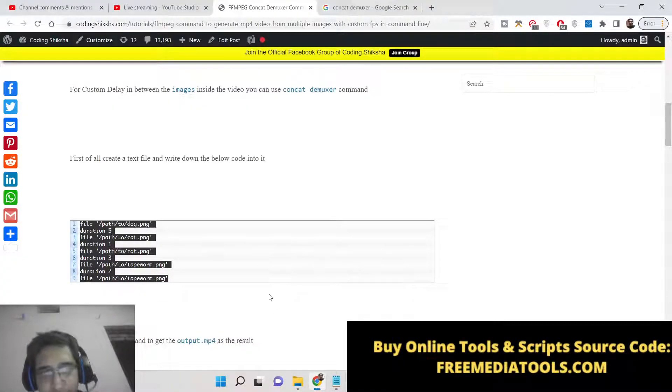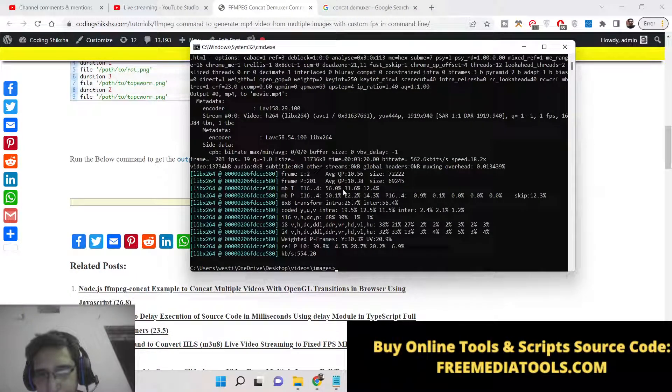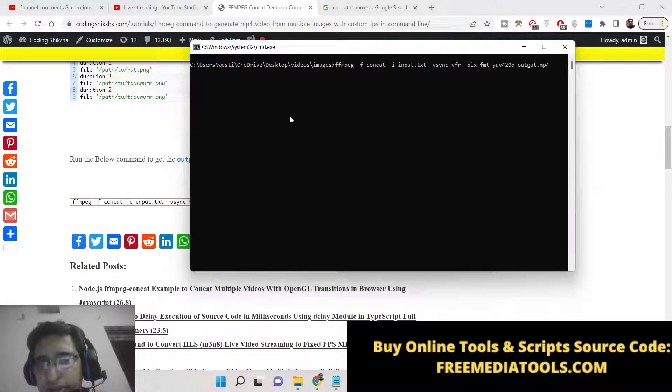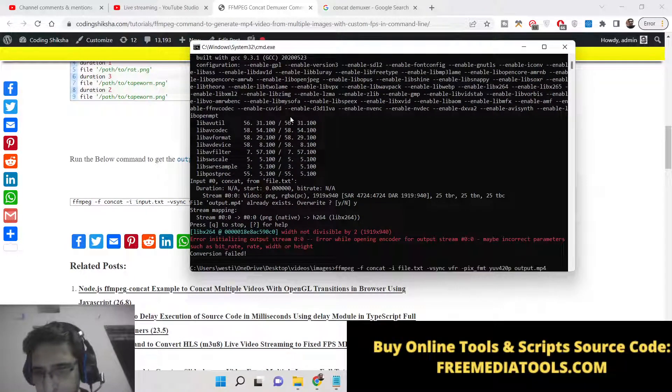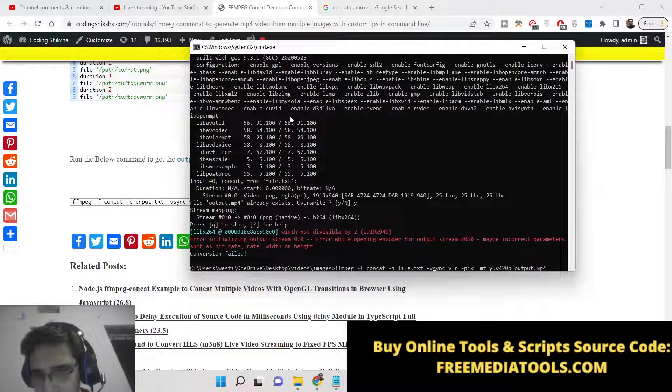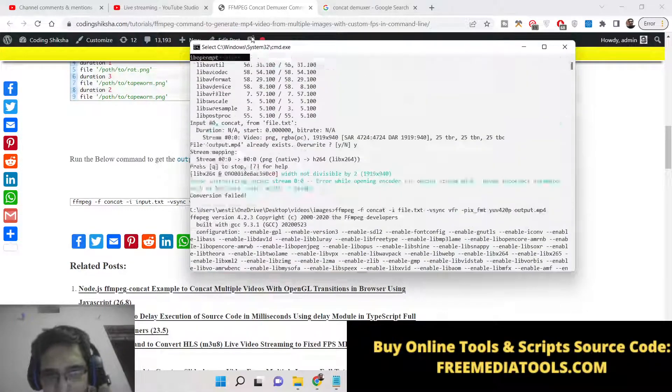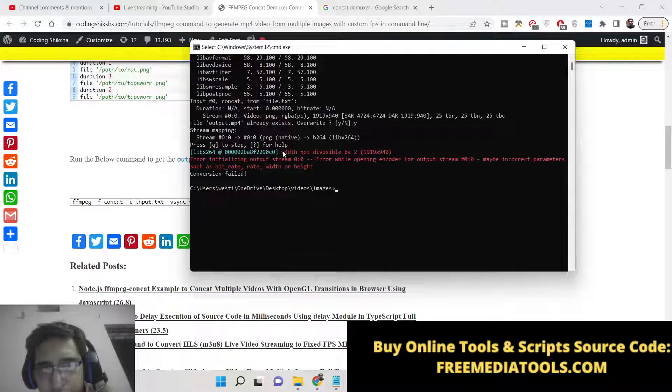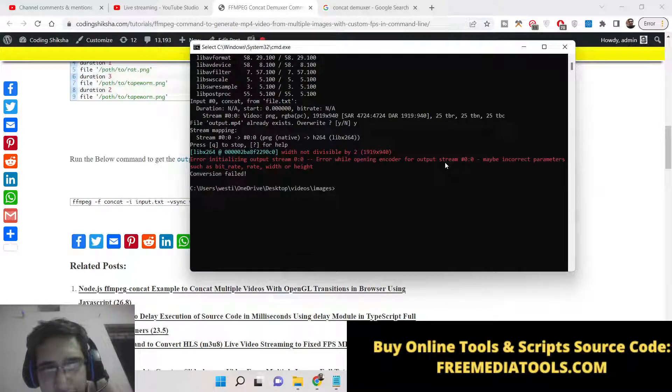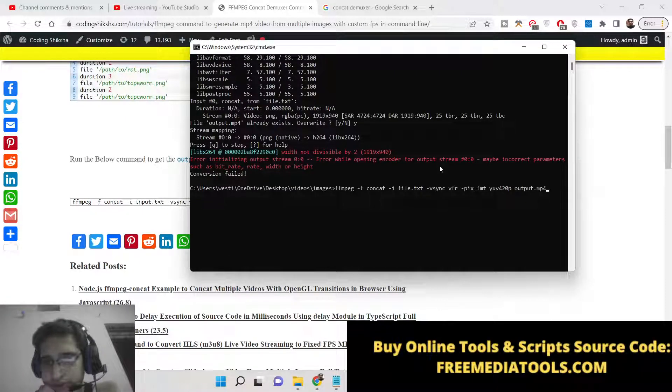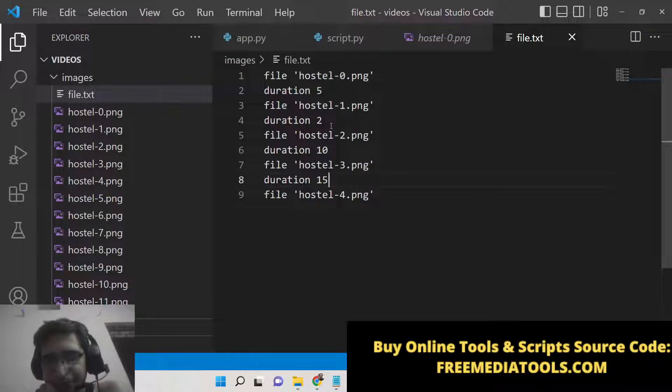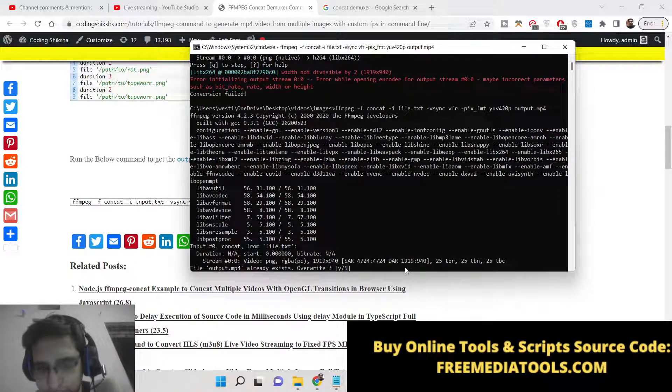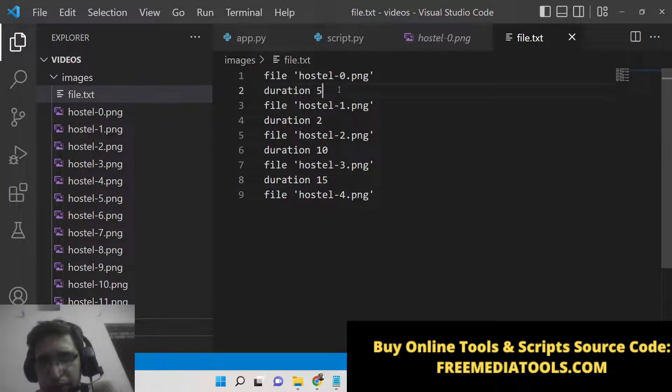So now to generate the video there is this command here which I have written. You can go to the blog post, simply copy this command and paste it inside your command line. So here you can change the file name to file.txt. So now it is saying that file.txt, it's saying that some kind of error is there. Width not divisible by 2, may be incorrect parameters such as bitrate. I think I have provided a wrong value here, that's why. Which is not divisible by 2.